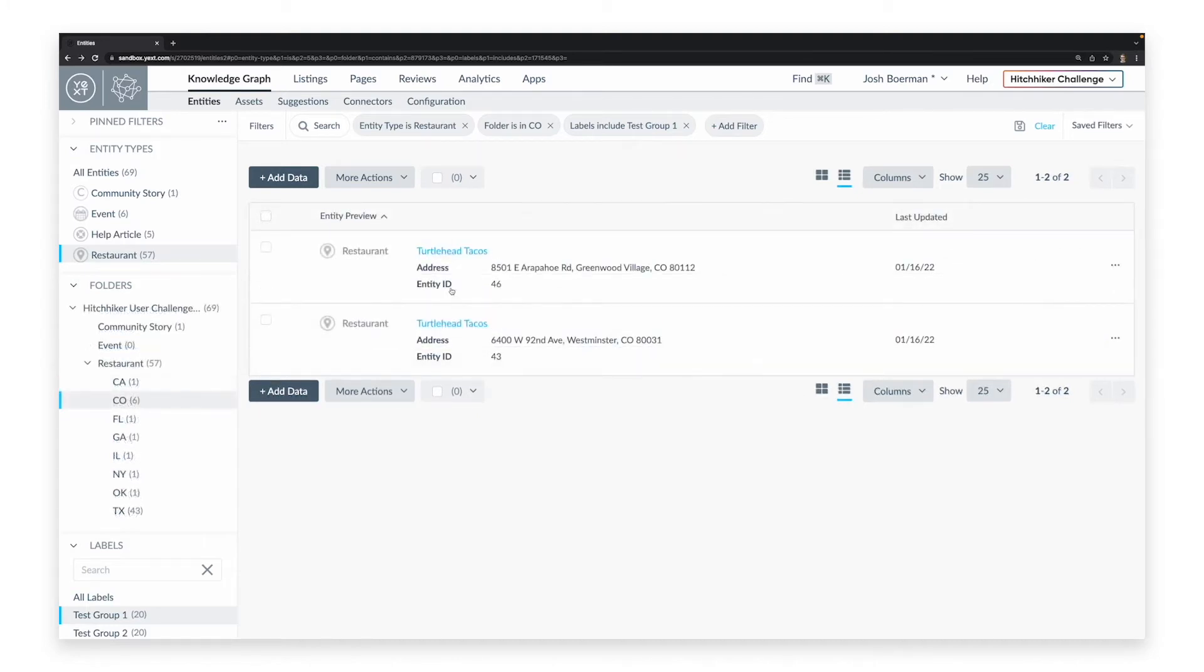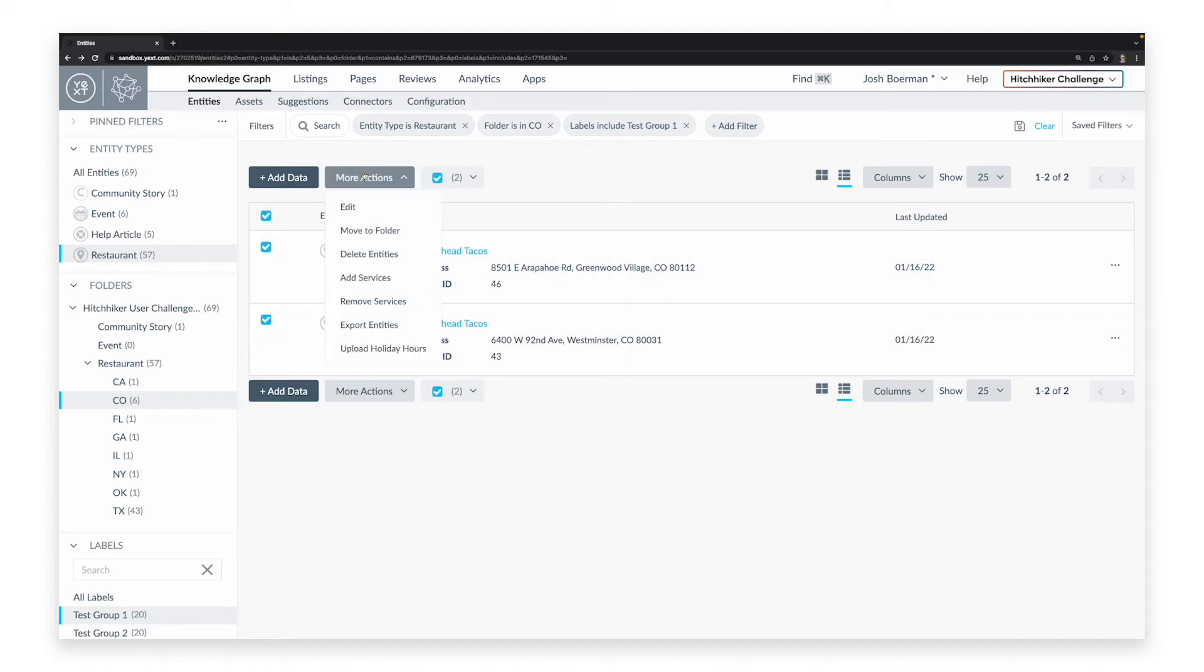You can also update entities in bulk. By checking all the boxes and specifying the selected action under More Actions, it will apply the changes to all the selected entities at once.